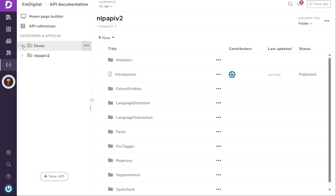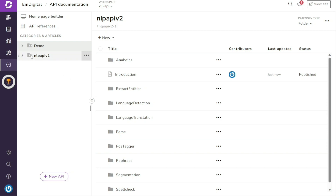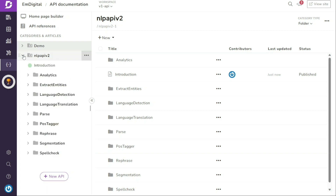After publishing, you will find your API documentation populated under the Categories and Articles section. As you can see, we find both the API references here. The API documentation will be organized into different topics and respective subtopics will be listed under their main topics. This hierarchical structure allows users to easily navigate and access the different sections of your API documentation.